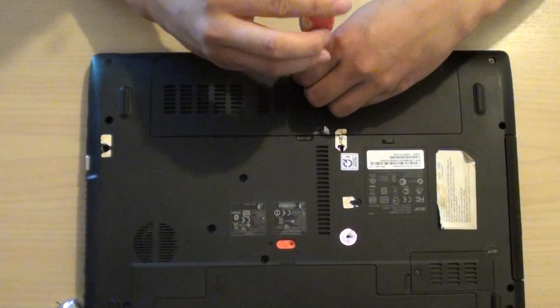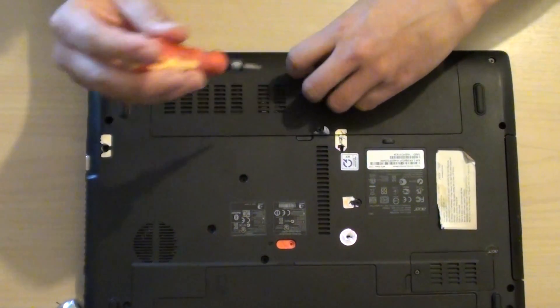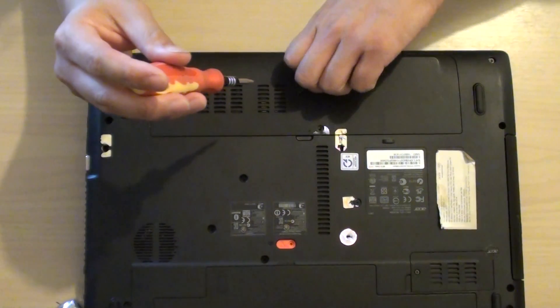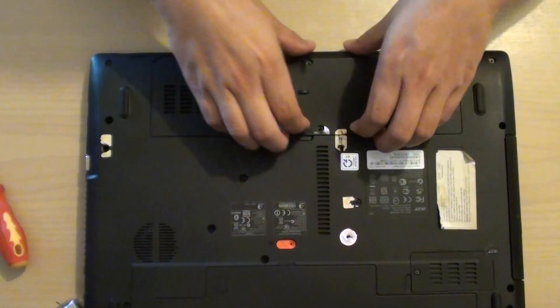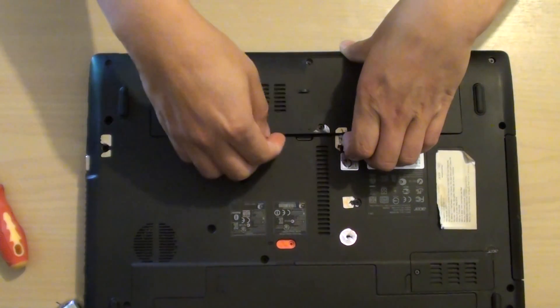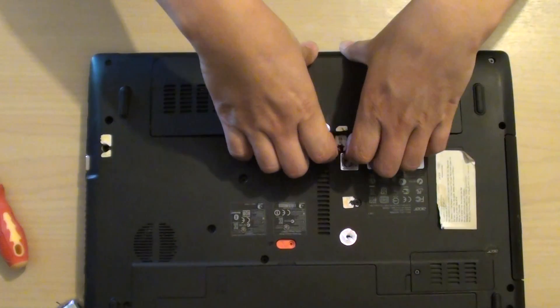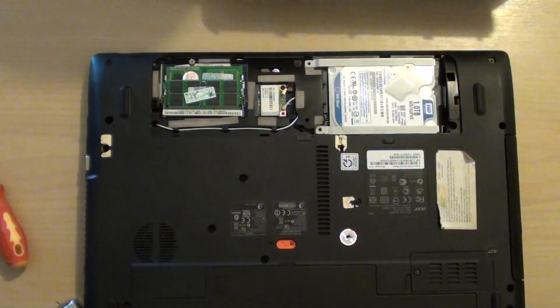These laptops come with two gigabytes of RAM. You can upgrade it to four and just pull the clip back up like this and it will slip out.